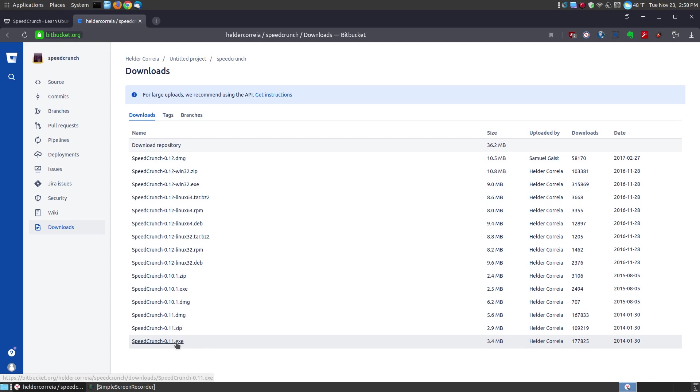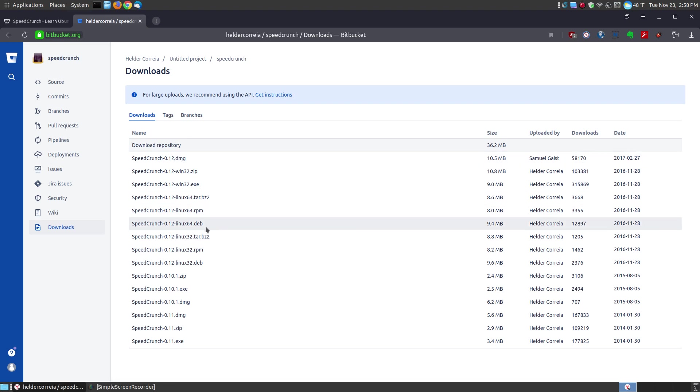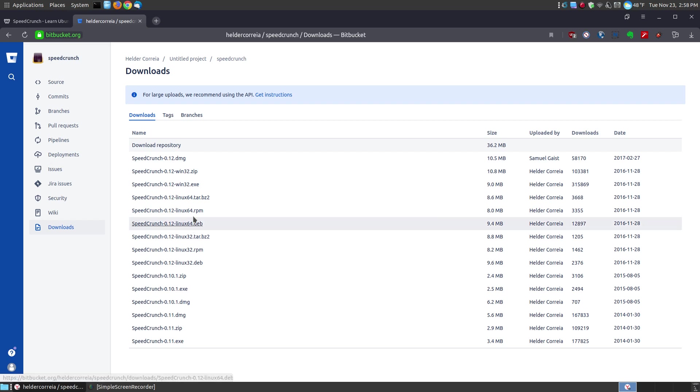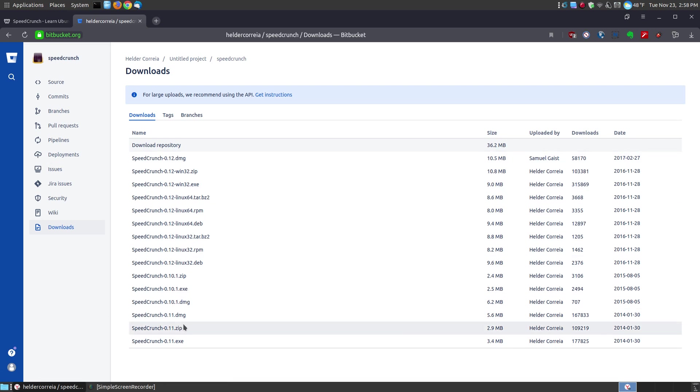As you can see, here's older versions of Windows installation files. Here is the newest version of a Windows installation file. Here is for Mac and here is for the Linux users, the Ubuntu and Debian based users. Here's for Fedora. So you have a variety of installation files for the different operating systems.